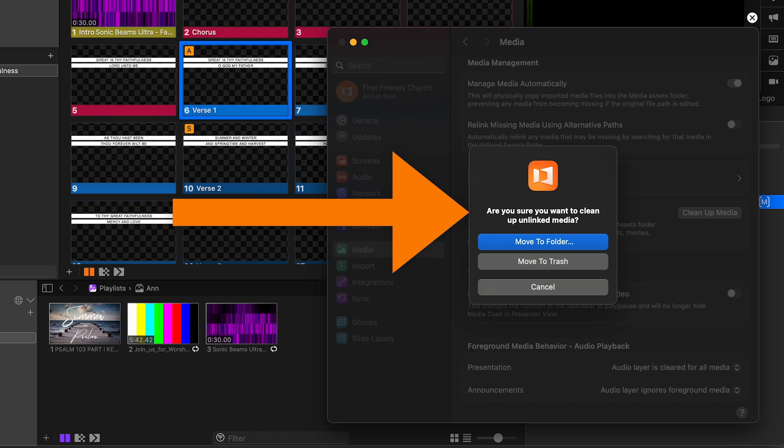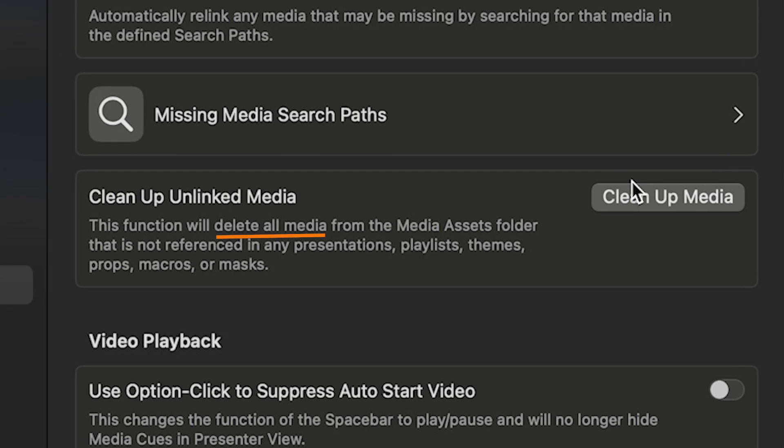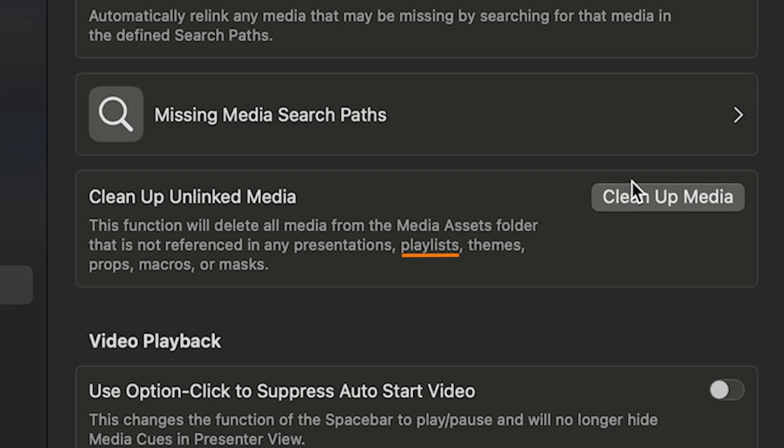So let's talk about how this works. In the media tab, it tells us very clearly that this function will delete all media from the media assets folder that is not referenced in any presentations, playlists, themes, props, macros, or masks.